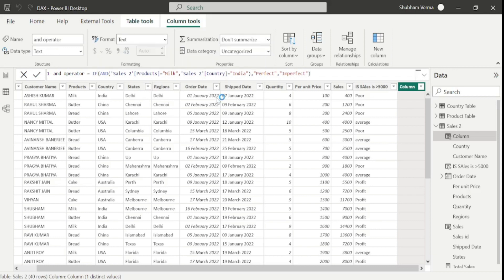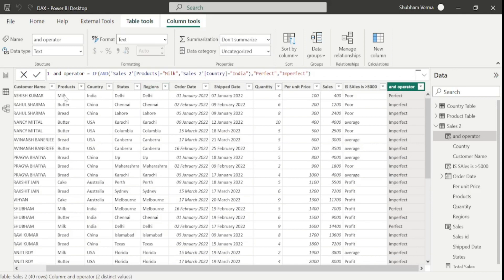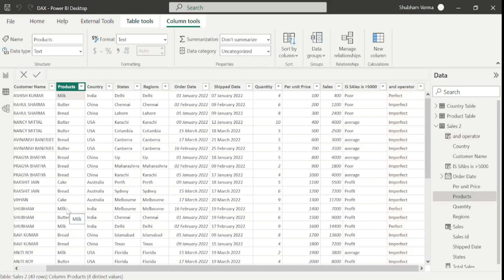Here we can see wherever the product is milk and country is India it is displaying perfect. And here we can also see product is milk and country is India — that's why displaying perfect. But here the product is milk and country is USA, and it is displaying imperfect. Under the AND operator both conditions should be satisfied — if either one condition is not satisfied, the result is false. Our false result was imperfect. I hope now you understand the AND logical operator.